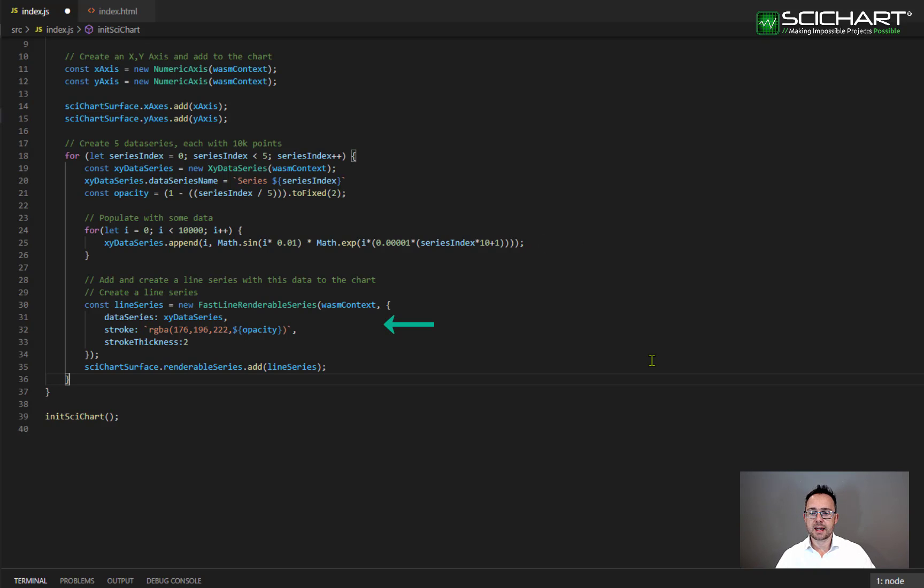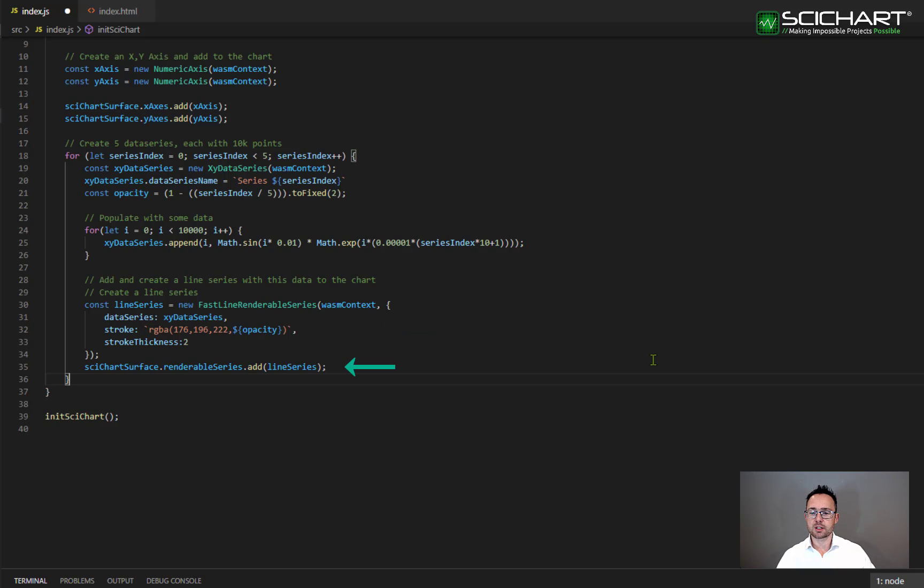Next we're creating a fast line renderable series and the line series is the part that actually draws the data and we're assigning the data series to it. Finally we add the fast line renderable series to the SciChart surface renderable series collection.